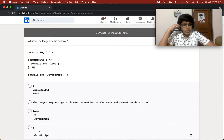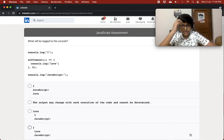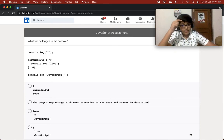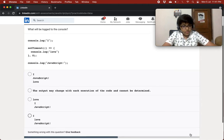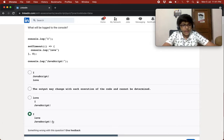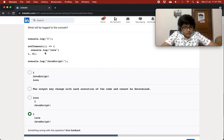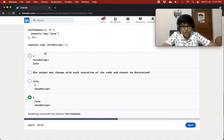What will be logged to the console? First there's console.log 'i', then setTimeout with console.log 'love' at zero milliseconds, then console.log 'javascript'. I think it logs 'i' directly, then 'javascript' directly — but I'm not sure whether 'love' comes before or after 'javascript'. It must be one of these two orderings.